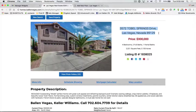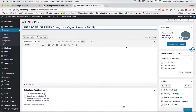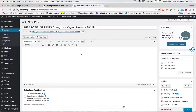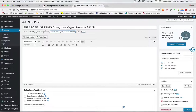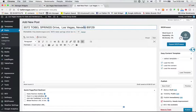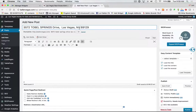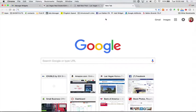I'm going to take this address here. In my case, the listing has already been entered, so I'm going to be able to copy and paste some things. The first thing we're going to do is title it by address. The URL on my WordPress automatically gives you the slug — the keywords that come after the slash. It automatically puts the listing in, so I just want to check it: 3572 Tobel Springs Drive, Las Vegas, Nevada. I want this to just be the NV abbreviation.